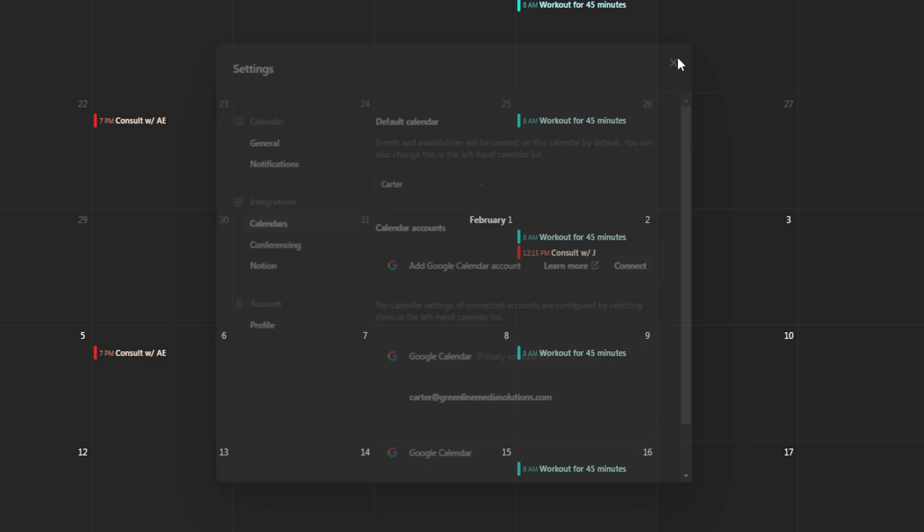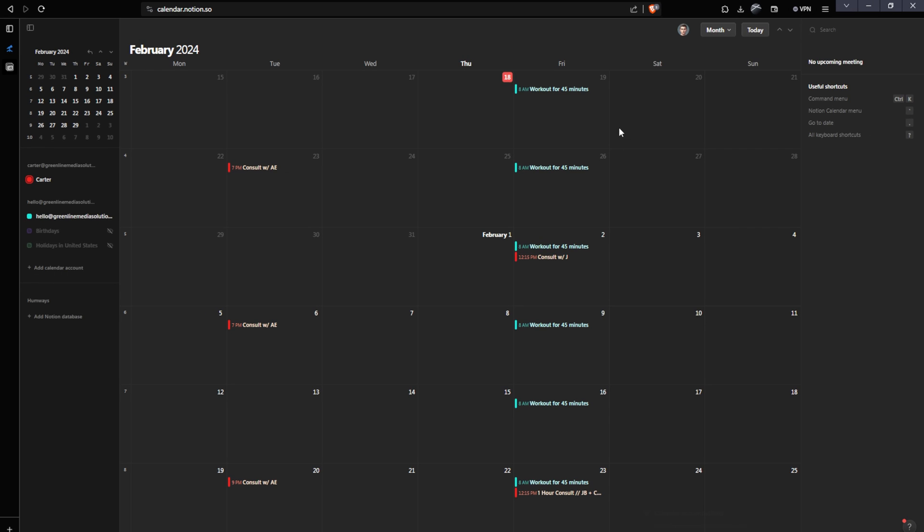Now if I close this, you'll see that my calendar events from the hello at GreenLineMediaSolutions.com calendar have been connected, and I only have this one here, work out for 45 minutes, and this is a recurring event.